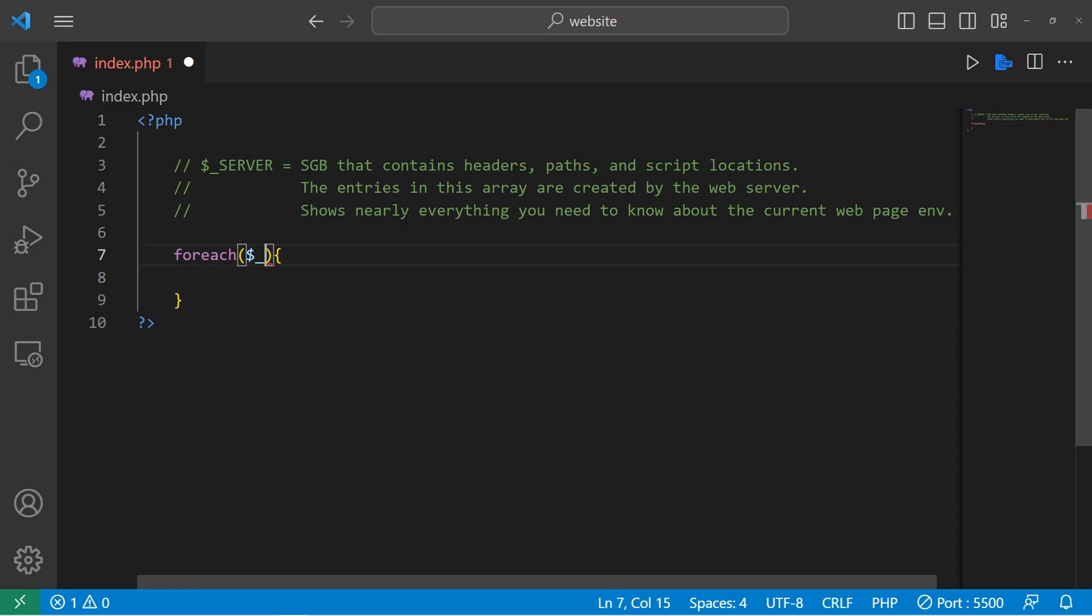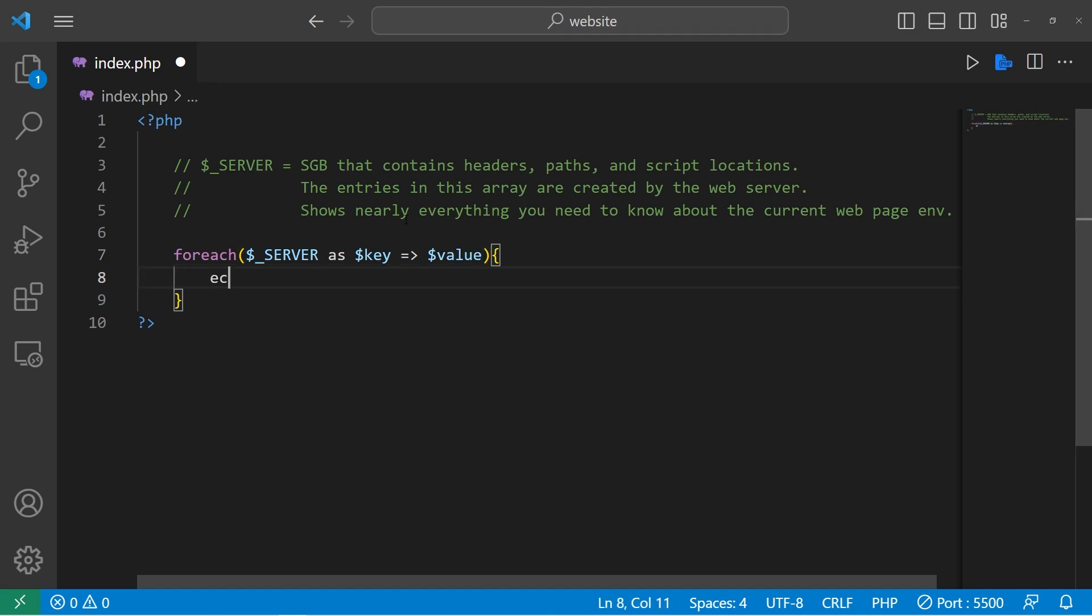Let's take our server as key arrow value. Then I will echo each key value pair. Key equals value. Then add a line break. Let's take a look.